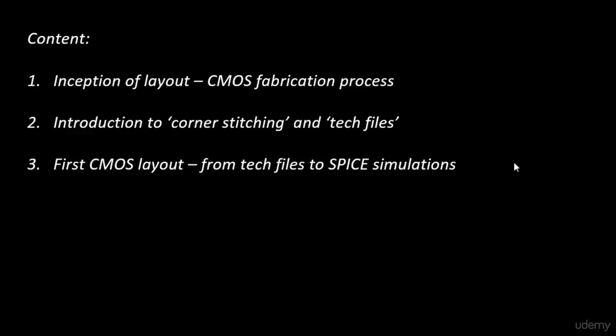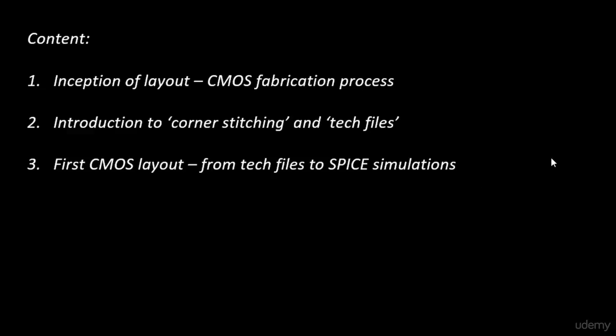That is the third topic we plan to cover. The last one is the art of layout, which is basically Euler's path and stick diagrams. When you're given a complex function... a CMOS inverter is a very simple function.